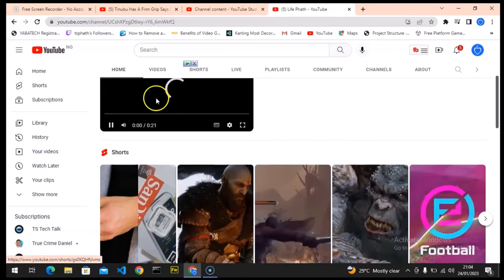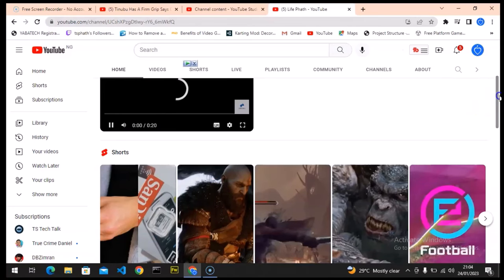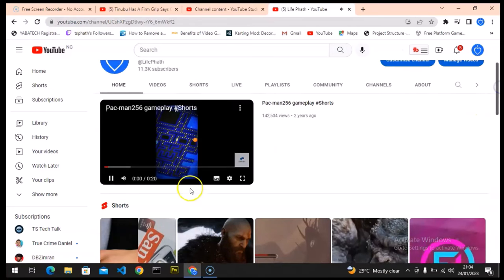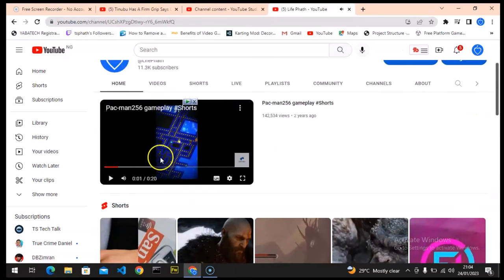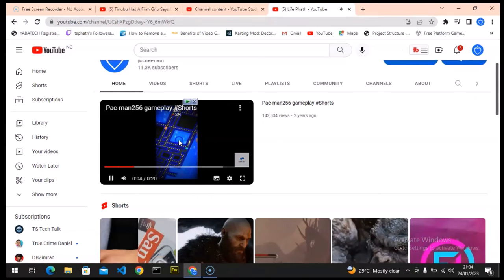So I'm going to look for a short video. This is actually a short video right there, so I probably will use that. So this is a two seconds video, twenty seconds video I mean.